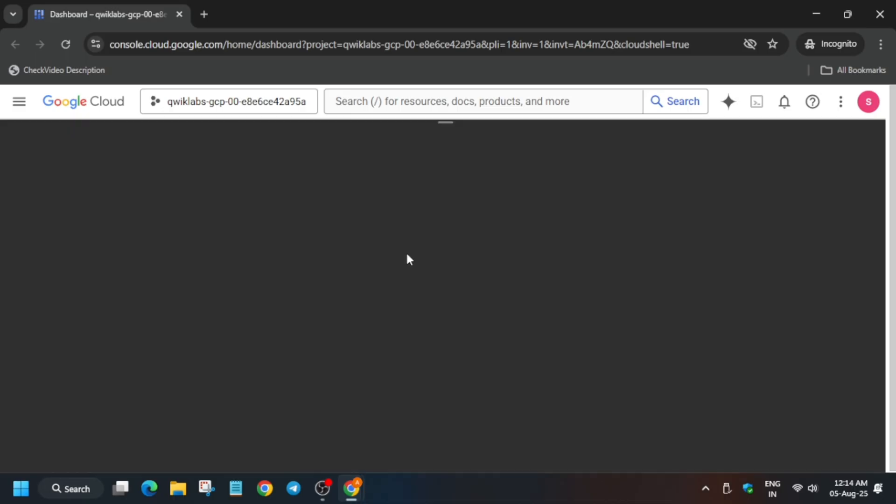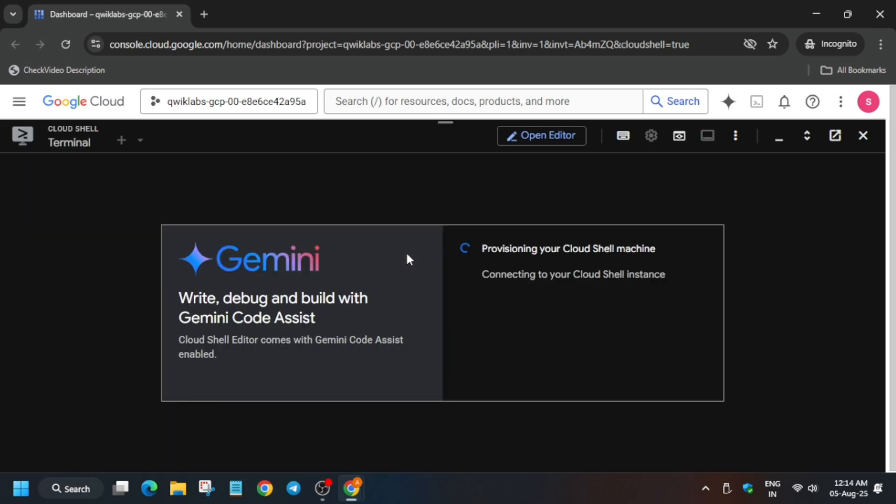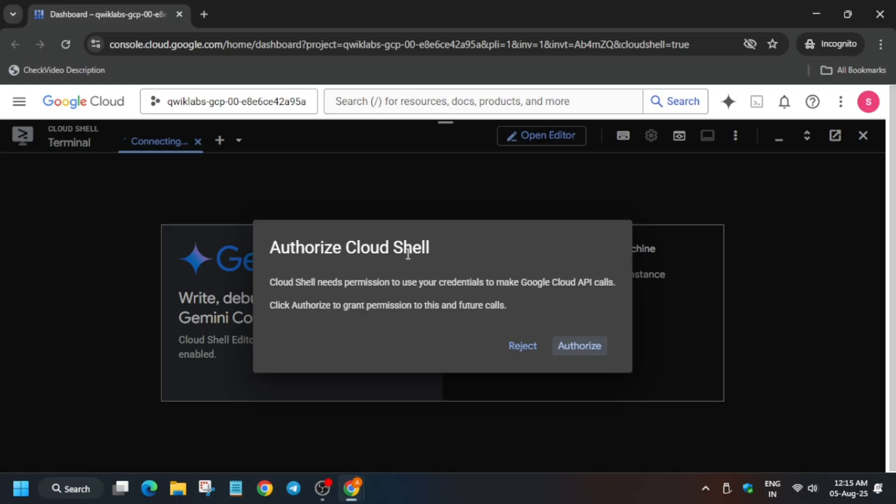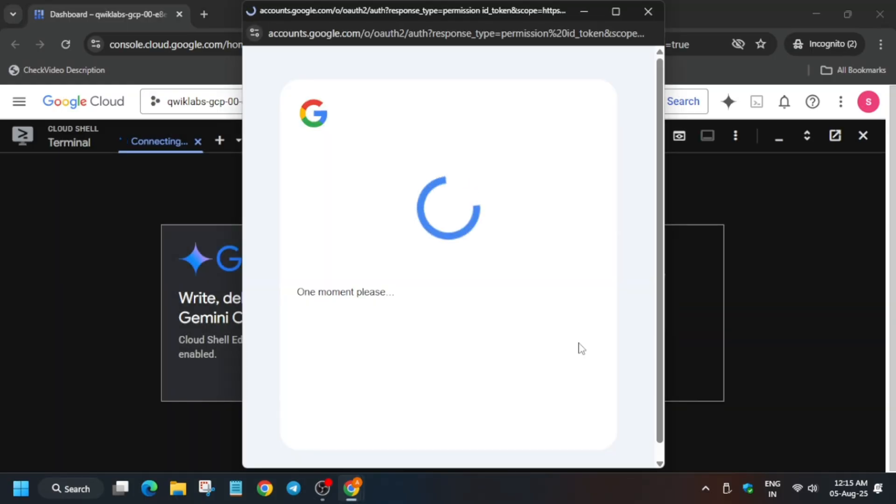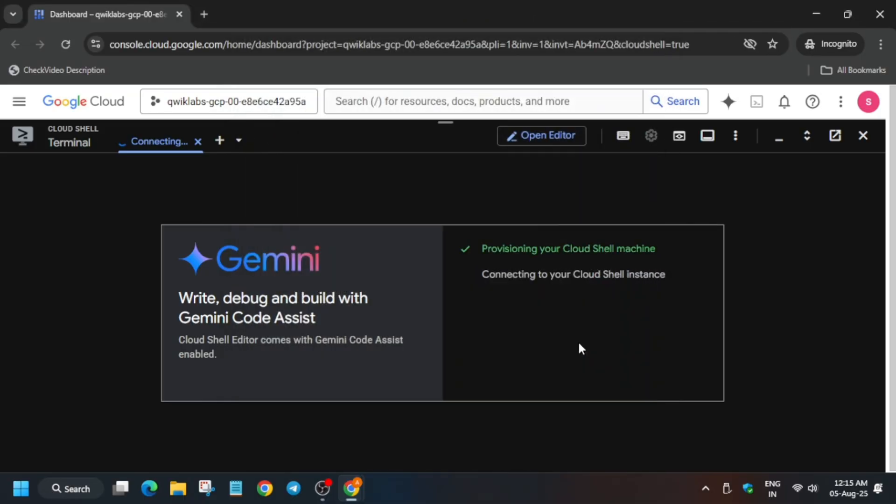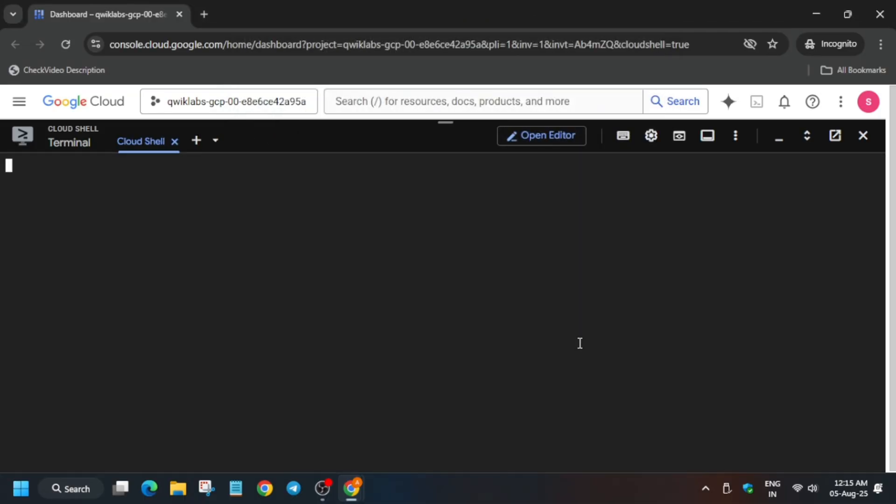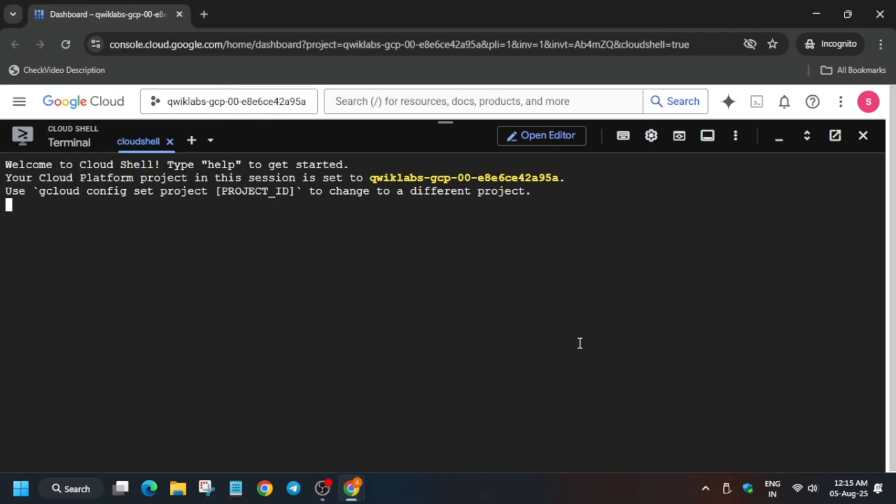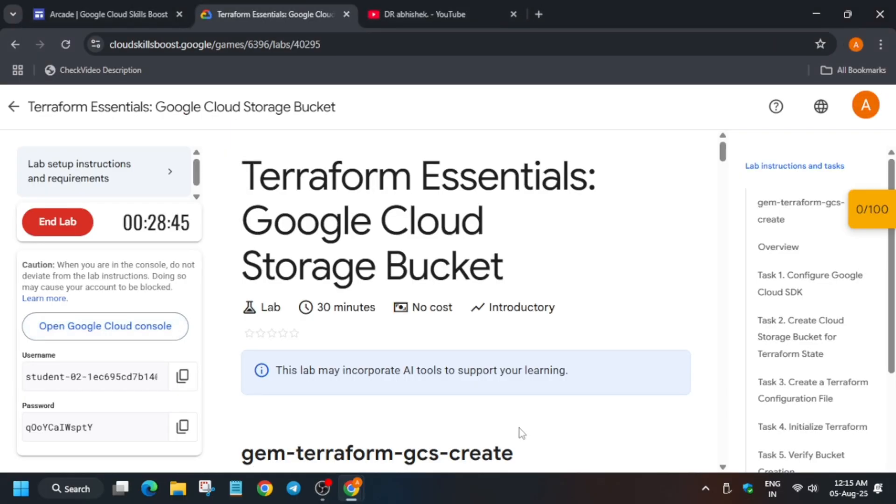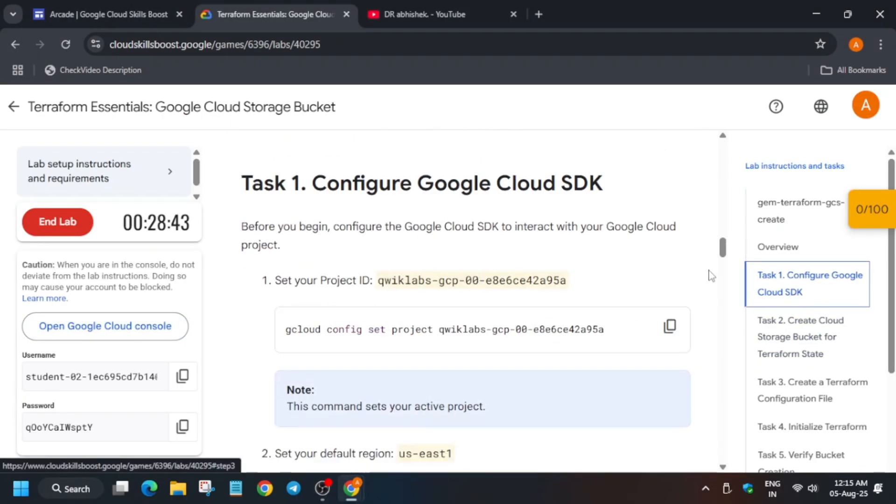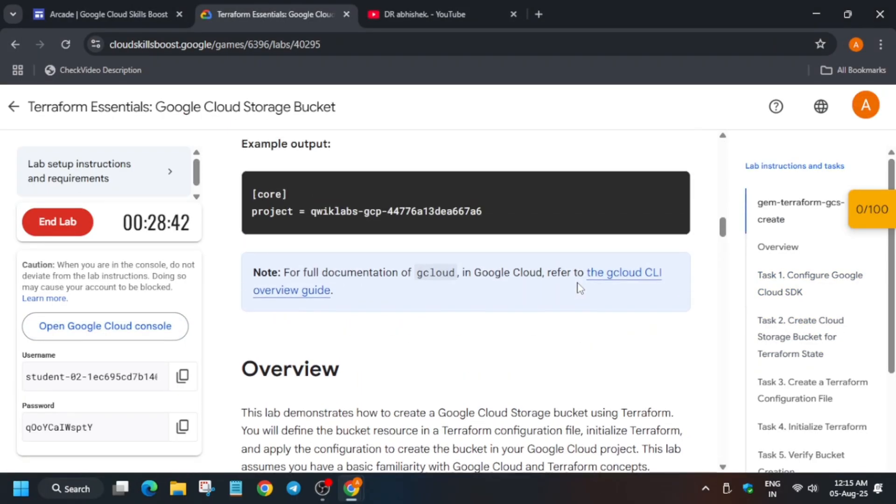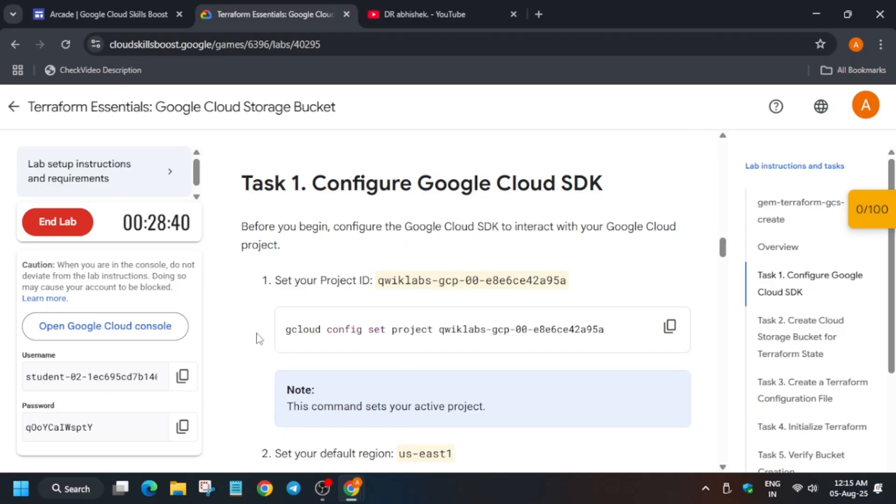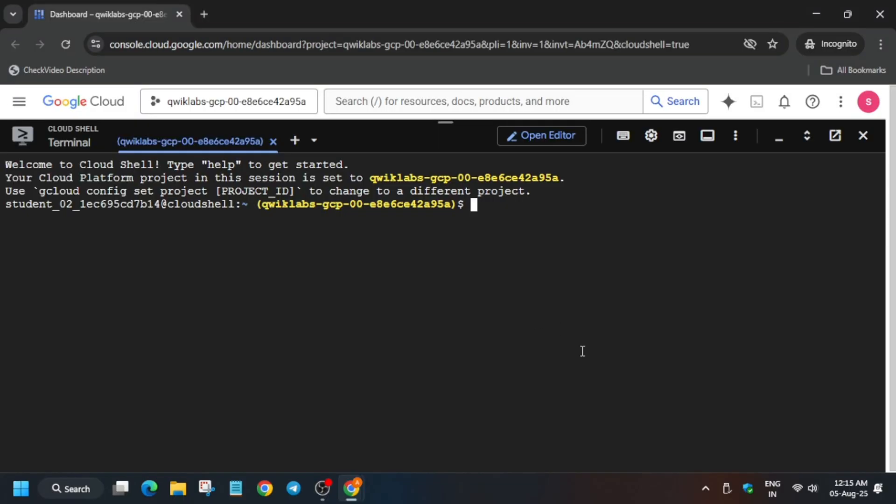Then the cloud shell will be live, and then we will proceed to the next step of this particular lab. So just stay tuned and we will be completing each and everything very soon. So just wait for some time, click on Authorize. And now let me increase the font size. First thing is that we have to set the project ID and region and zone. So first set the project ID like this.